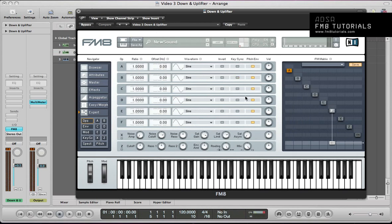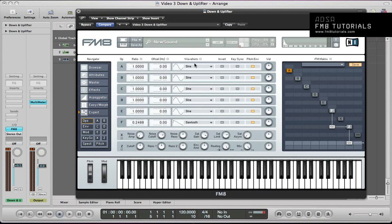Let's start off, create a new sound in FM8 and program the operator section. For operator F, I'm going to route this through the filter at full volume and route the filter to the output at full volume of 100. I'm going to take the ratio of operator F to 0.2488, so it's going to be detuned a little bit. I'm going to select a sawtooth waveform and push the cutoff up so you can hear the top end. I'm also going to feed operator F back into itself at 26, just bringing out some of the top end in that waveform.